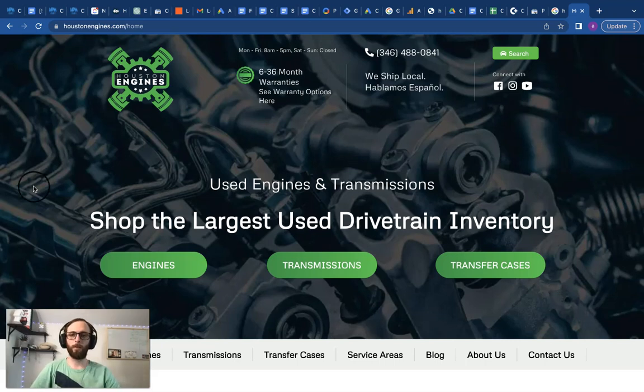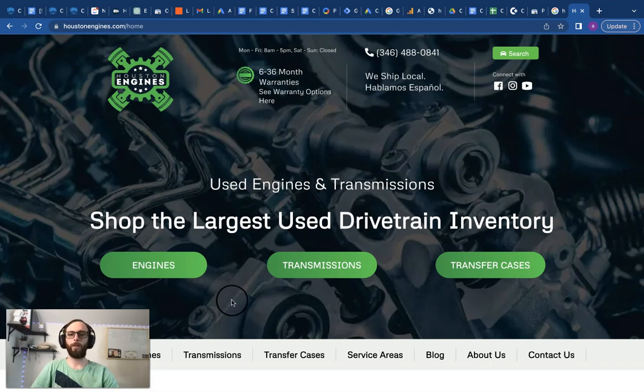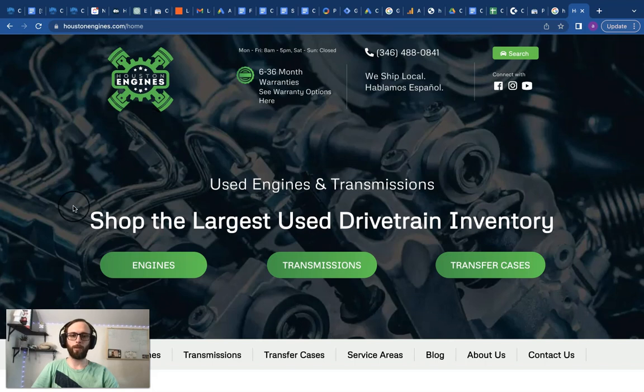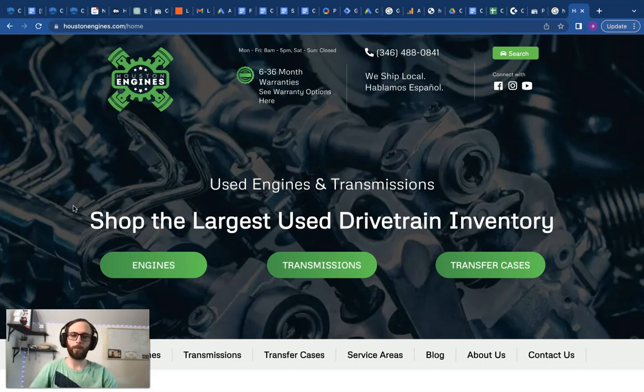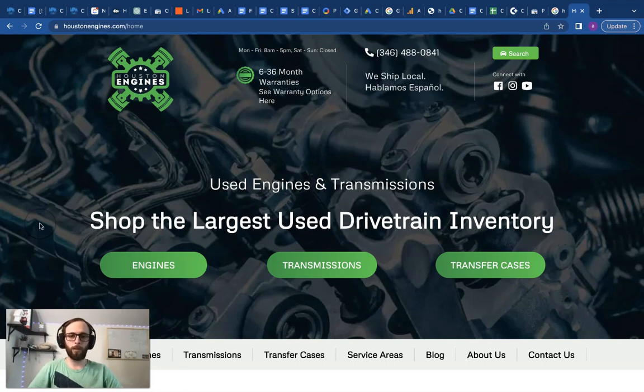So first we'll go over the website a little bit and all the pages we already have built. It's for HoustonEngines.com which is a used and remanufactured engine, transmission, drivetrain company in Texas.